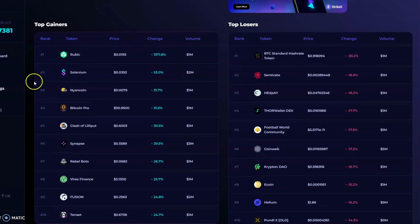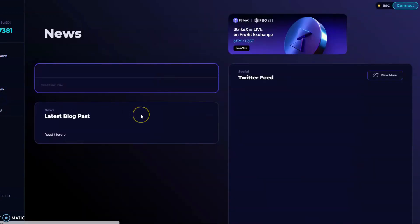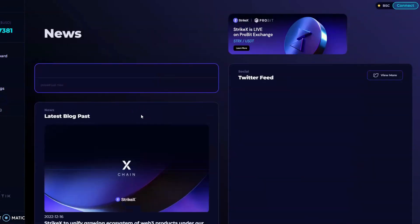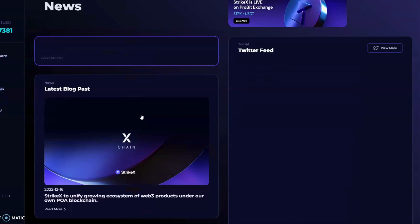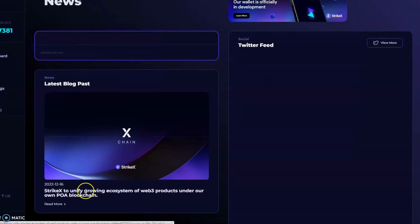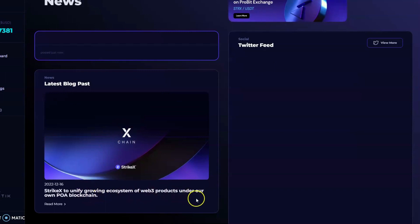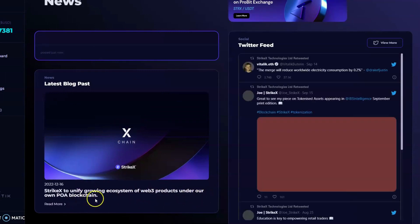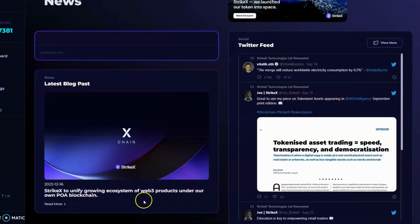Next we have the news article. If we get this video to 50 likes—I'm calling you guys out—I'll drop a video on the Strike X unifying growing ecosystem of Web3 products under our own POA blockchain. This is epic, and there are some words from the CEO.